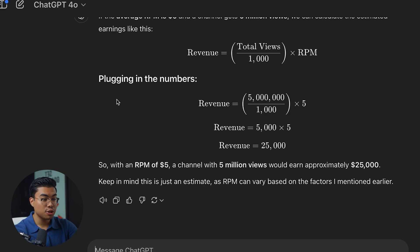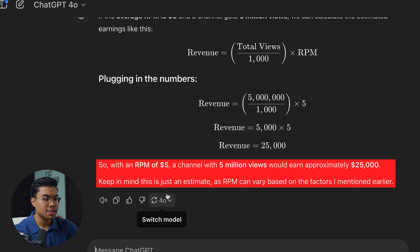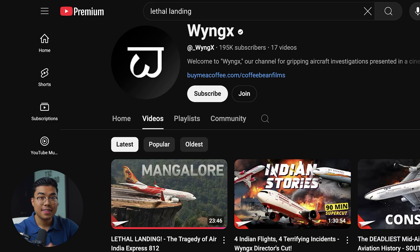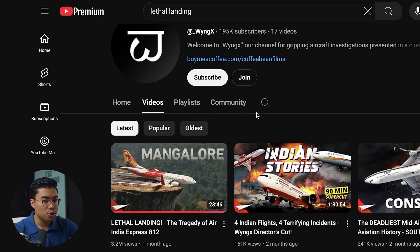If the average RPM of a YouTube channel is $5 and a channel got 5 million views, how much money is that? ChatGPT broke it down simply: with an RPM of $5, a channel with 5 million views would earn approximately $25,000. Keep in mind, this is just an estimate as RPMs can vary.